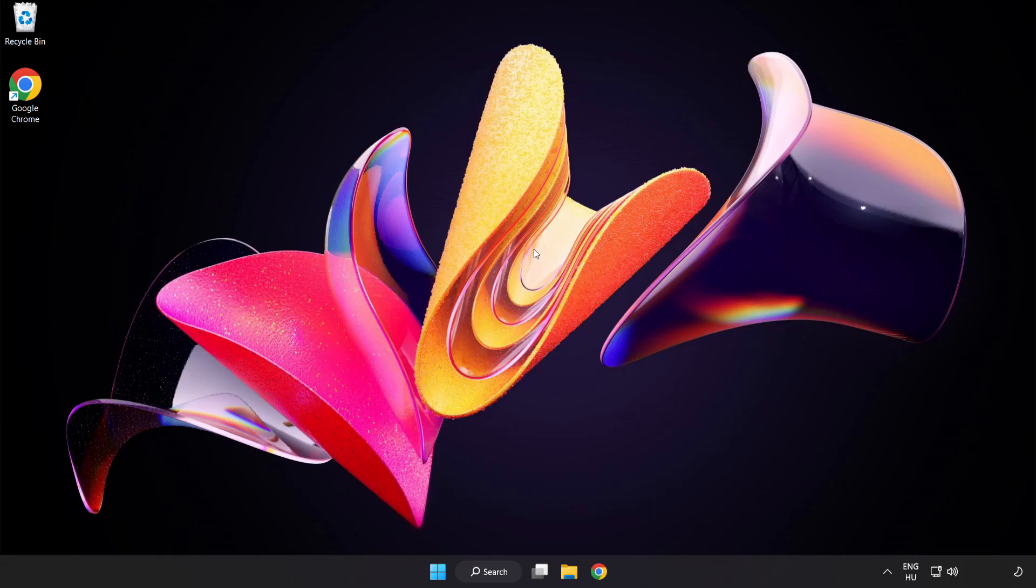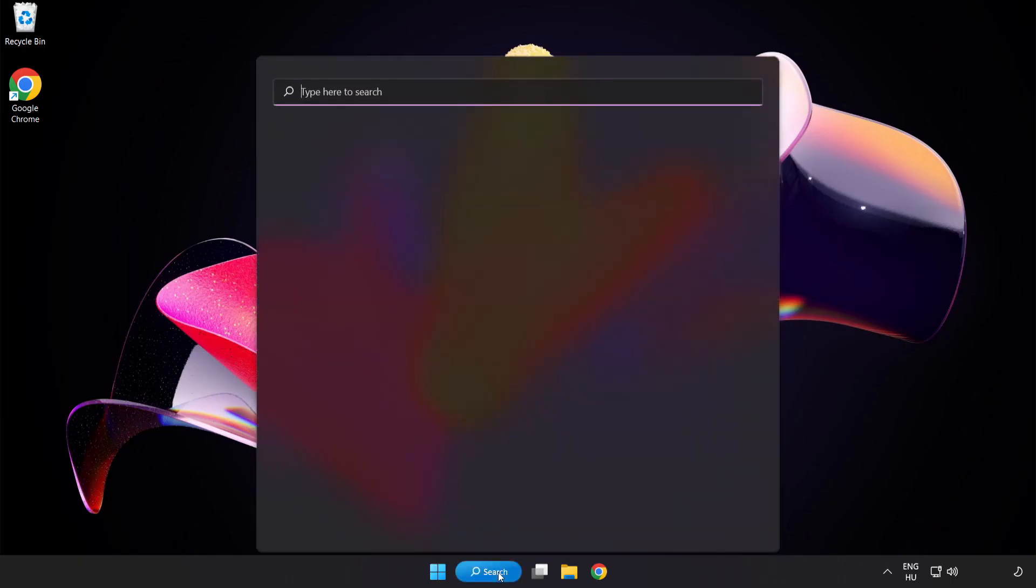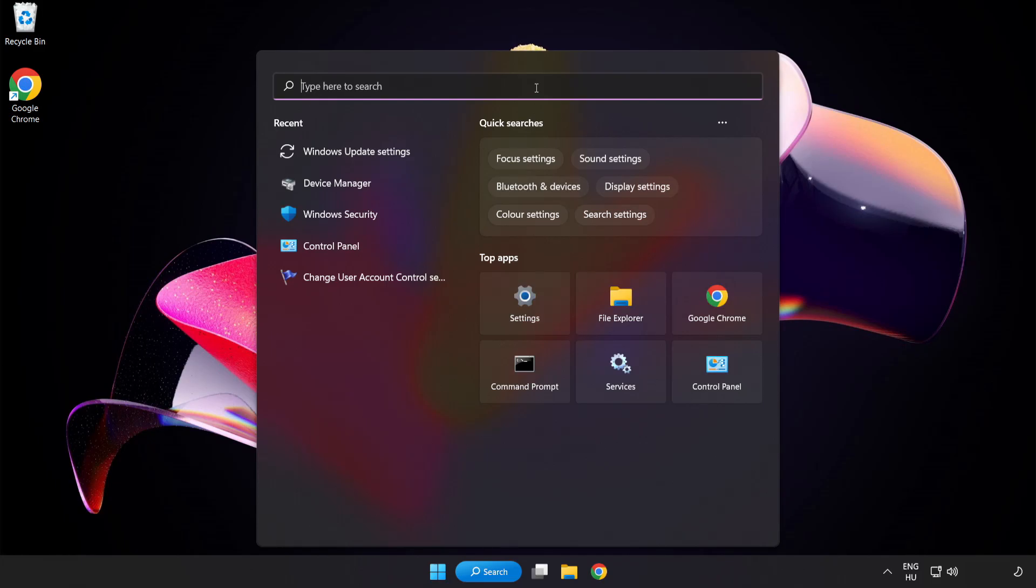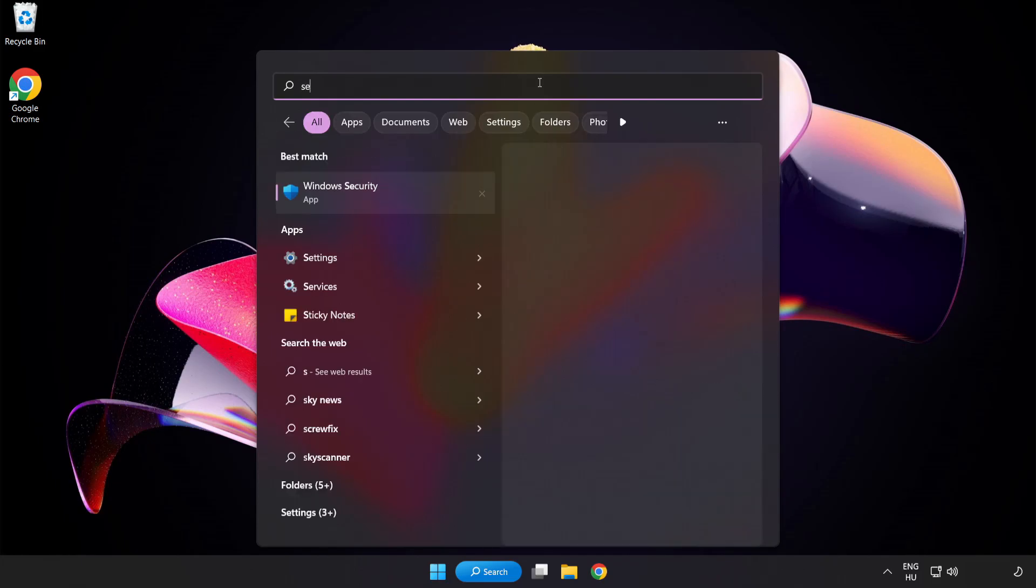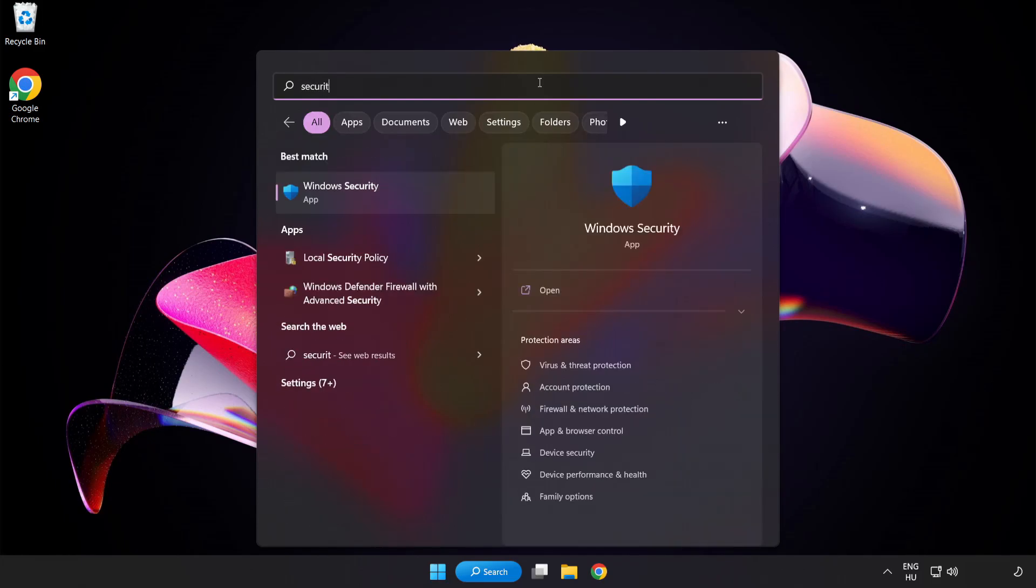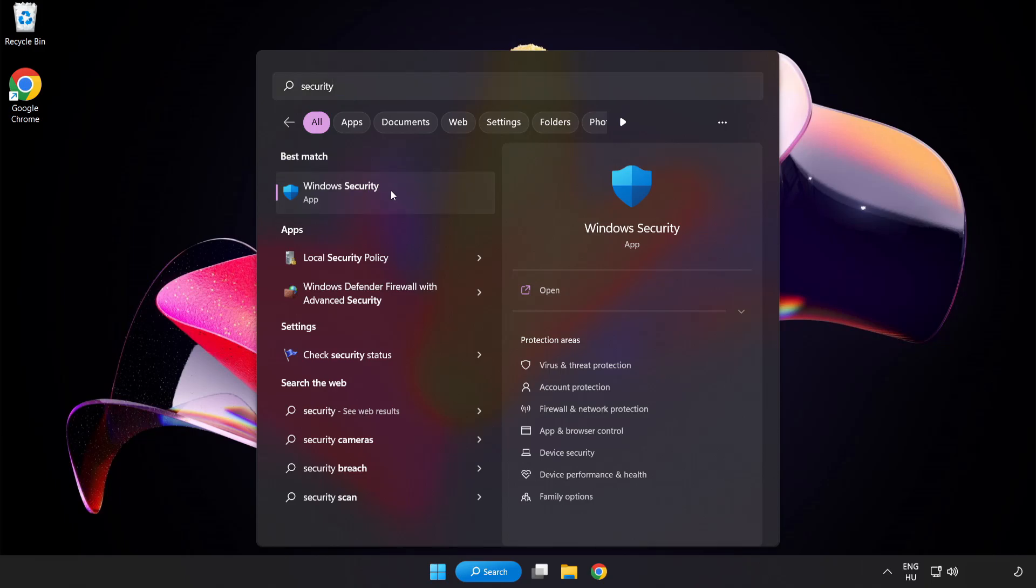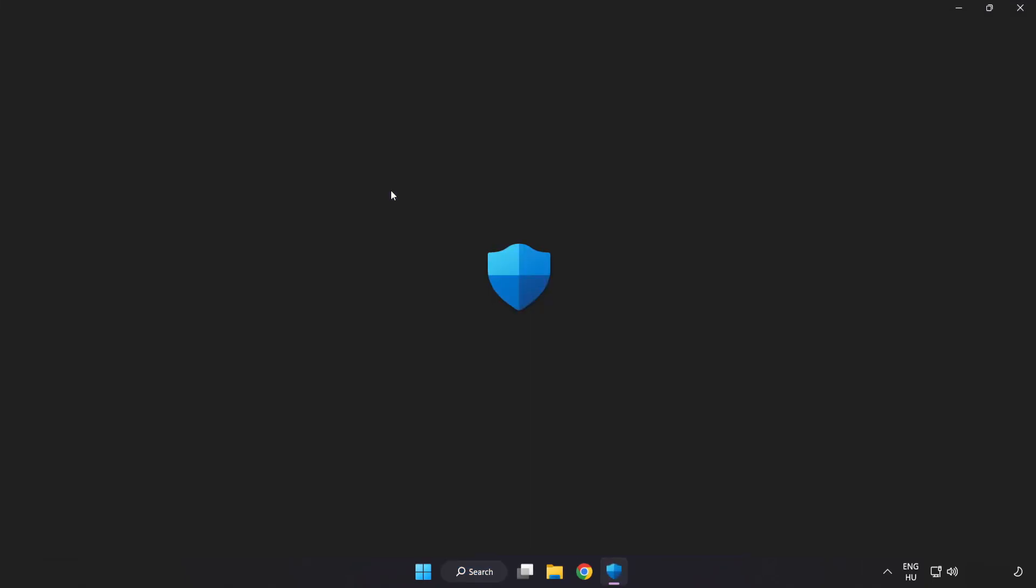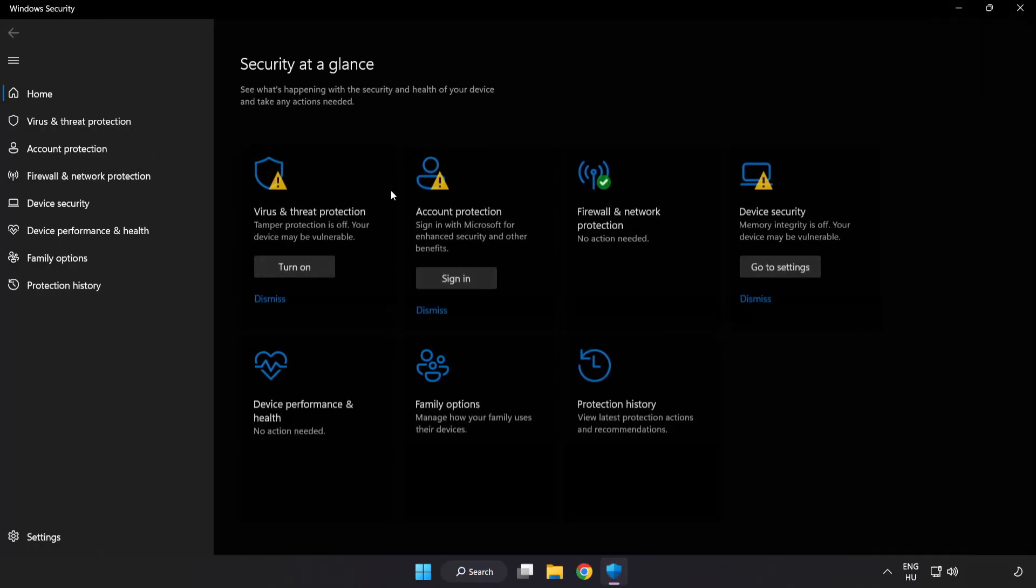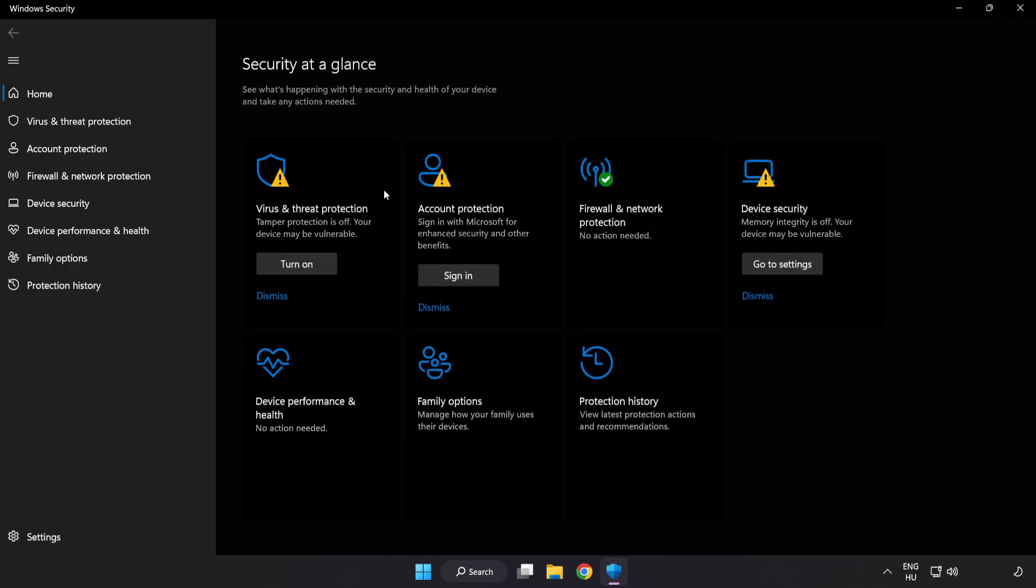If that didn't work, click search bar and type security. Open Windows Security. Click virus and threat protection.